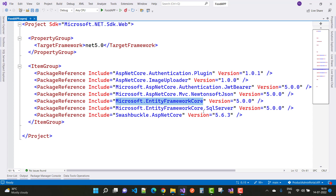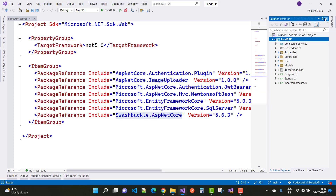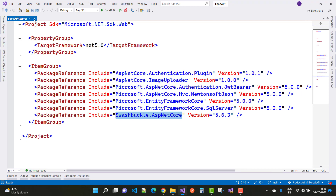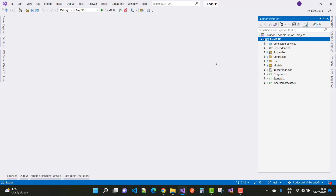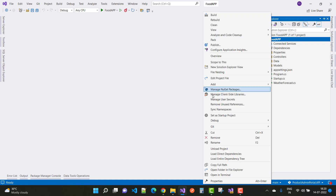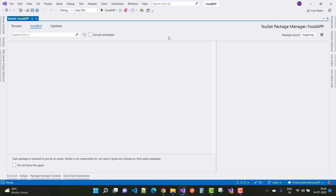Microsoft.EntityFrameworkCore.SqlServer is used because this project uses SQL Server. The next package is Swashbuckle.AspNetCore, which is used to create API documentation. To add these packages in Solution Explorer, right-click and select 'Manage NuGet Packages', then simply type the package name.